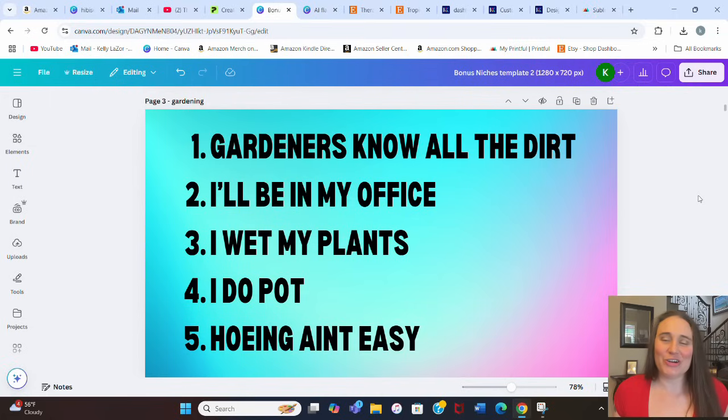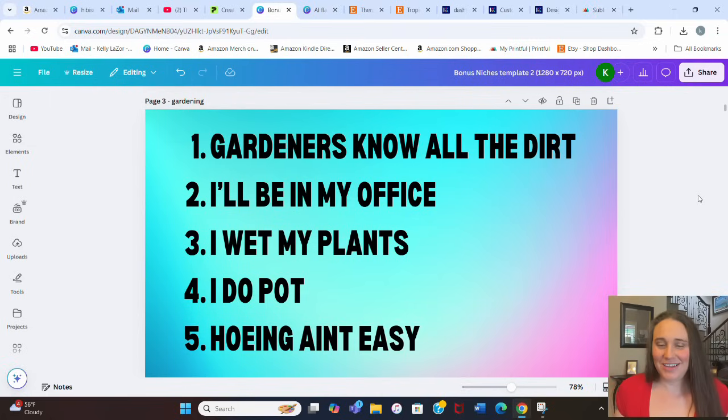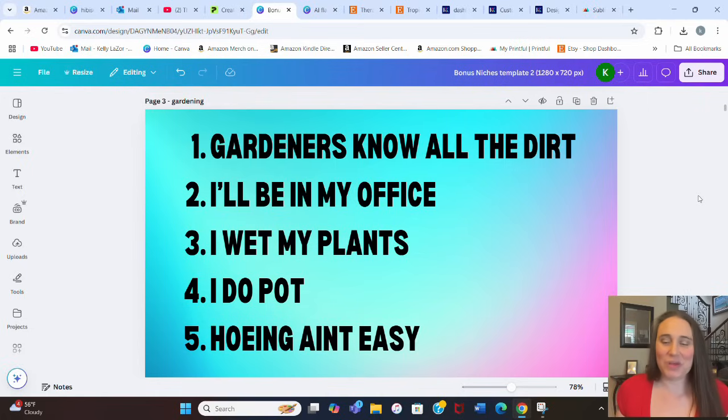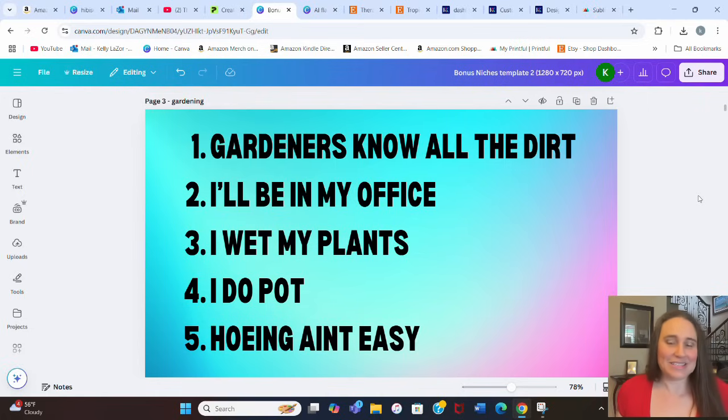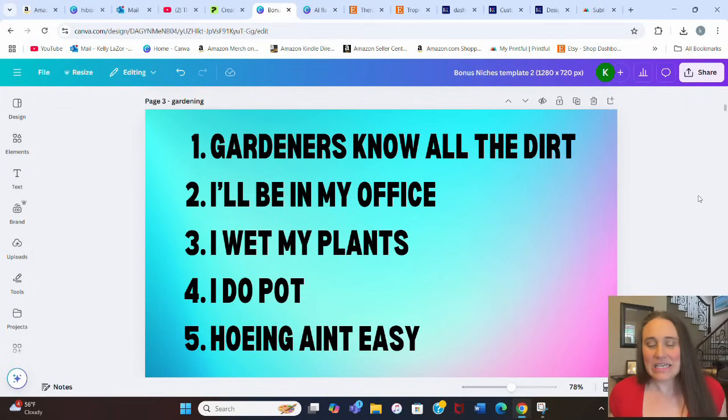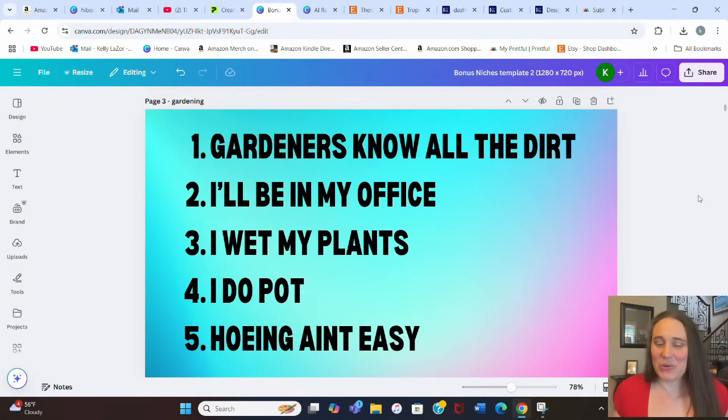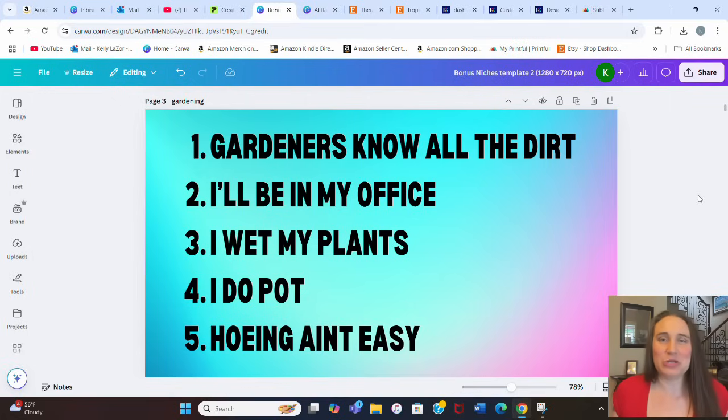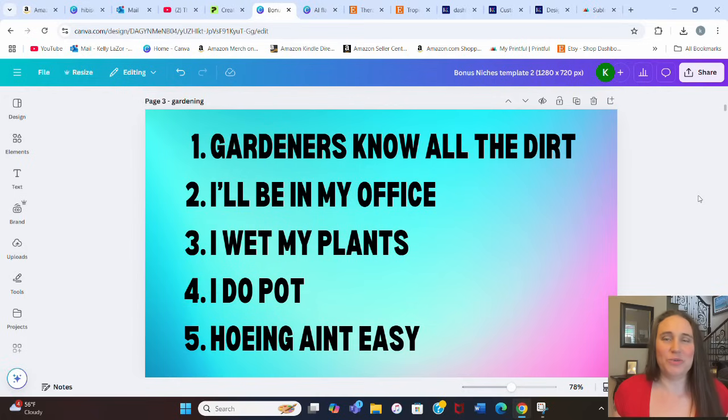Number one, gardeners know all the dirt. Number two, I'll be in my office, which you can do a bunch of different ways. Gardening is just one way that you can do that. Number three, I wet my plants, which is pretty funny. Number four, I do pot and potted plants. And number five, hoeing ain't easy. So just lots of fun, cool gardening designs. These are great evergreens and these can sell year round. So it's always good to make sure your portfolio is full of fun evergreen designs.